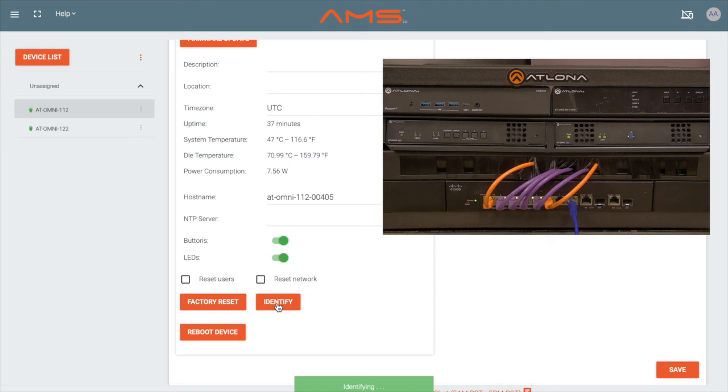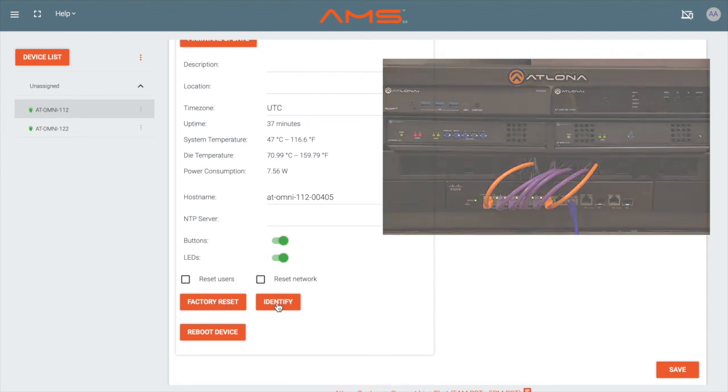This is useful for finding your Omnistream devices in an equipment rack or equipment cabinet, especially if you have multiple encoders and decoders.